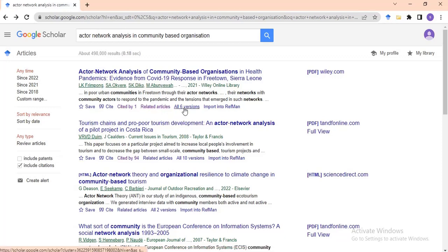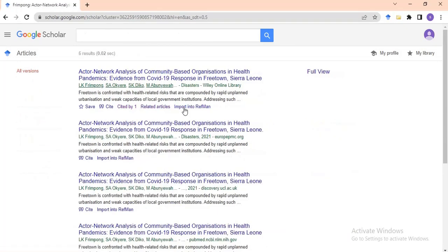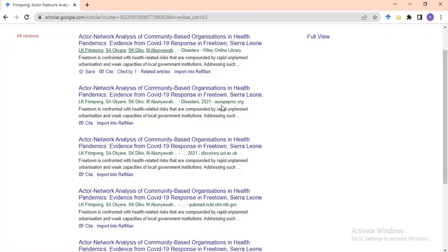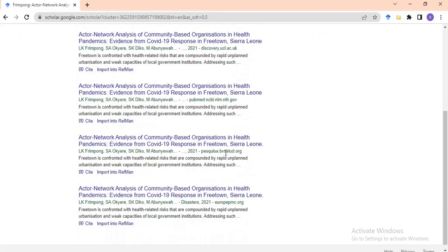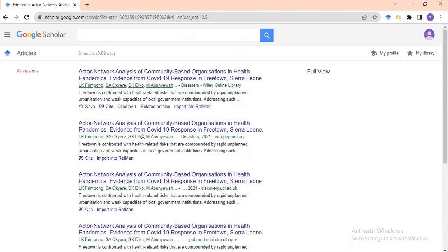We also have Versions. Versions shows the different ways or places the paper has appeared. For example, this paper was published by Wiley Online Library, but it may also appear in other databases. You might see europe.pmc.org, discovery.ucr.uk, or pubmed.ncbi.nlm.nih.gov — different databases where the paper has been found. That is what Versions refers to.